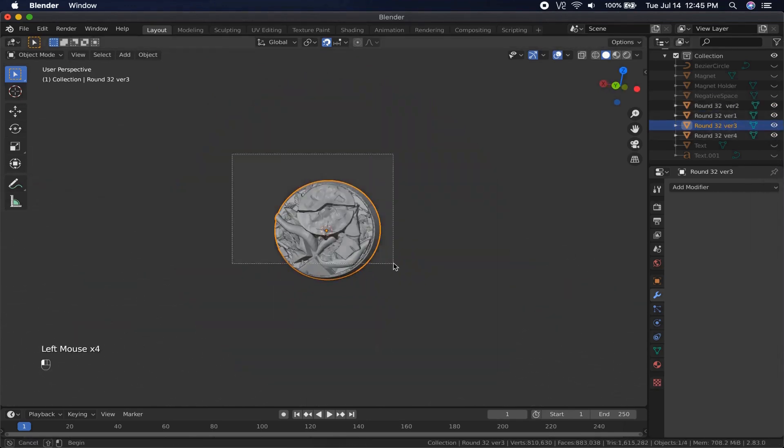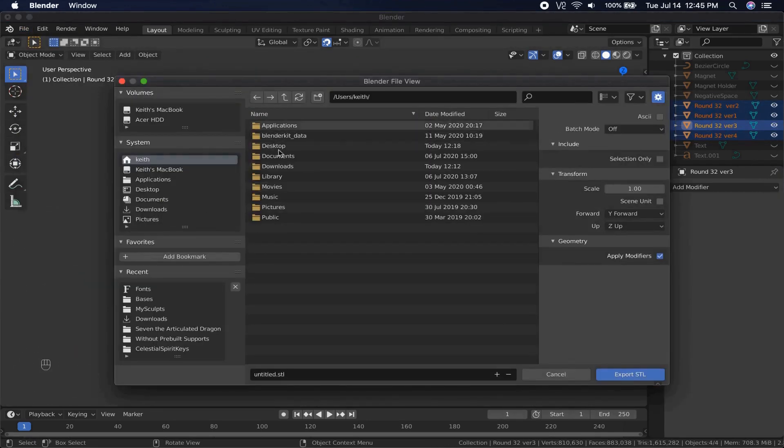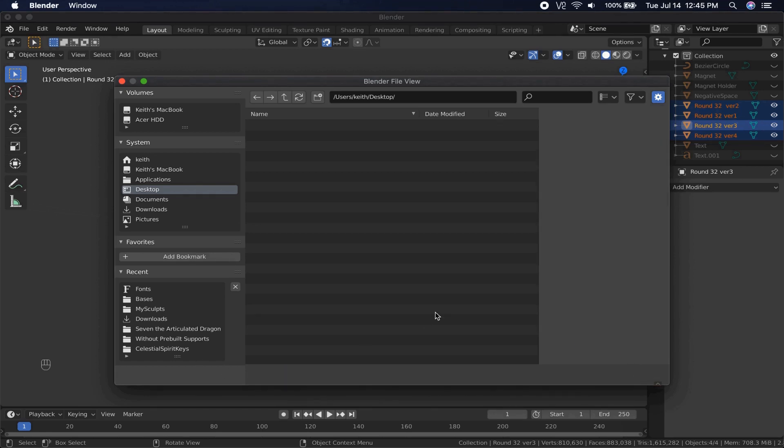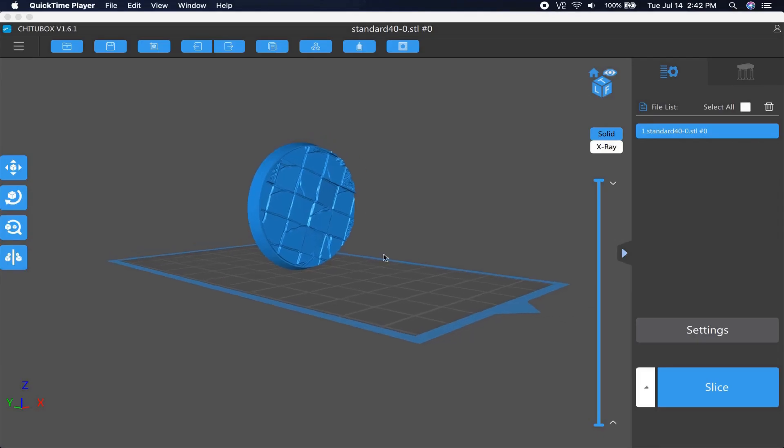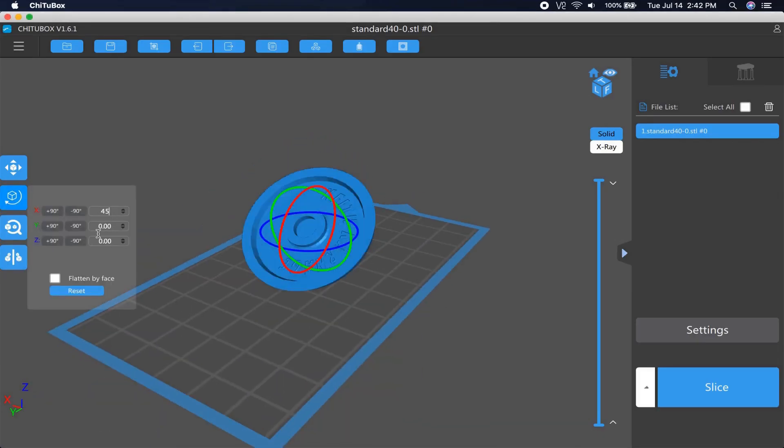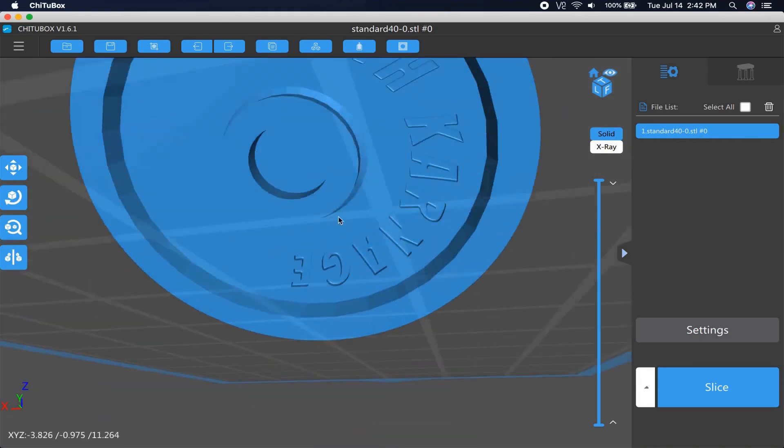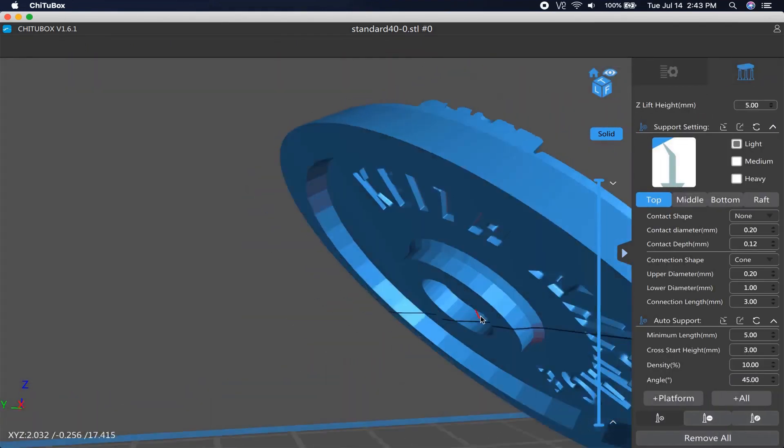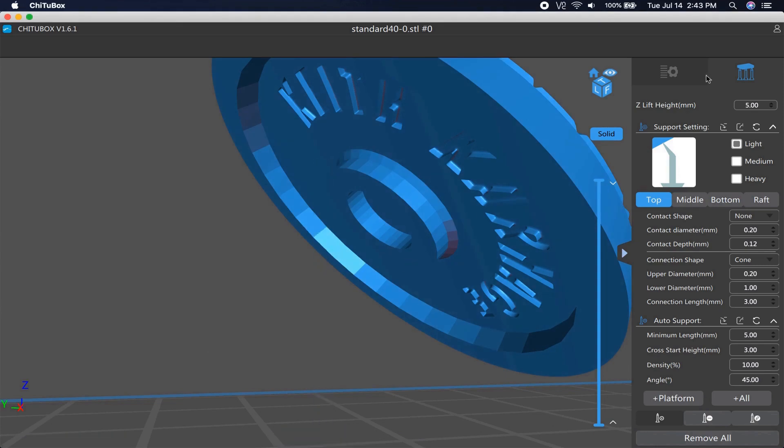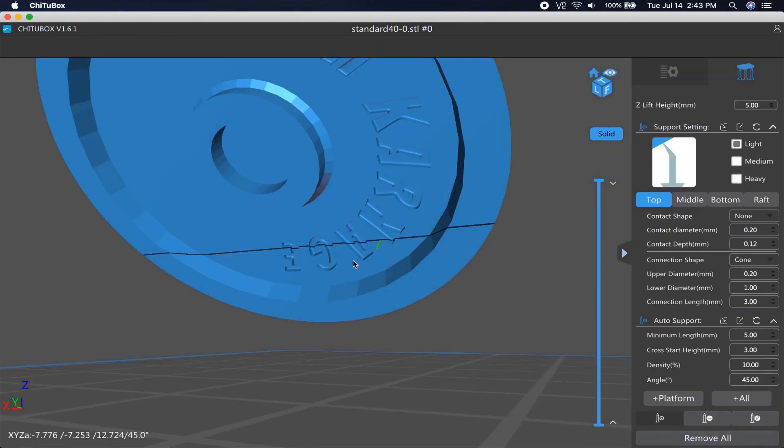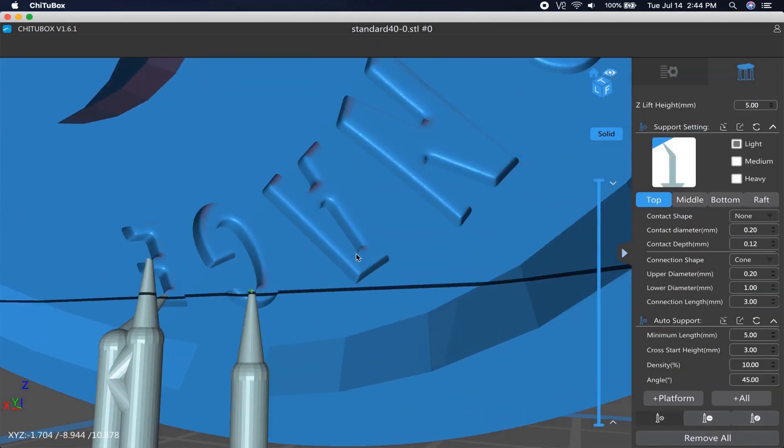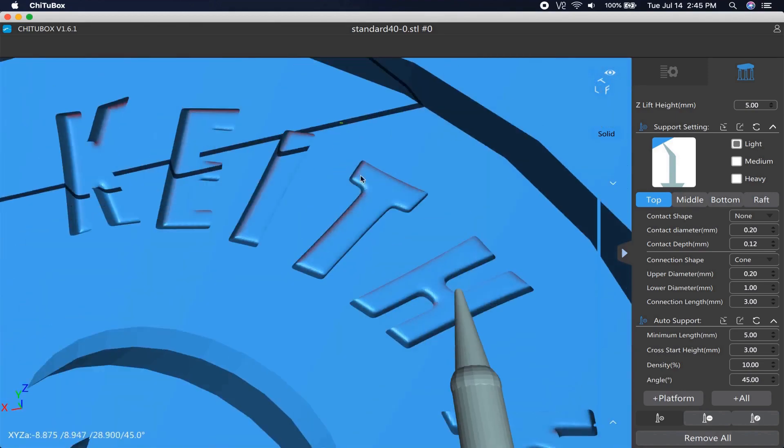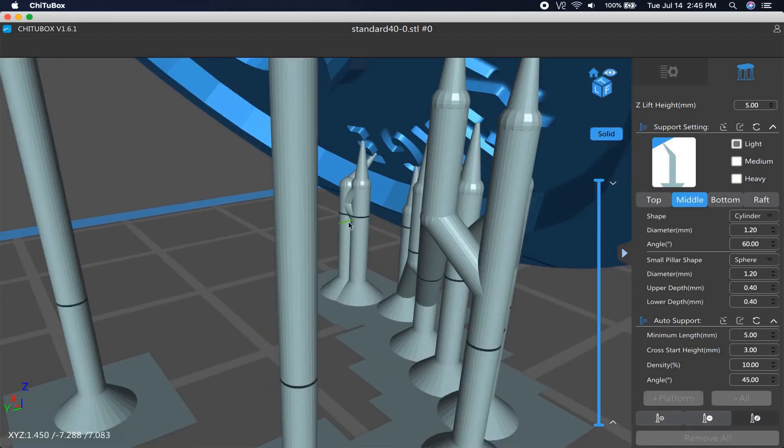When complete, Blender has a batch export option in its STL exporter that I use to make an STL file for each base. Writing your name in there like that does require some extra support in ChiTuBox, but instead of doing them the same four times, I just do it once and copy those supports to the others. This base is actually a different one from the 32mm base you just saw. It is actually a 40mm base that has undergone the same process, I just had a better time filming this one.